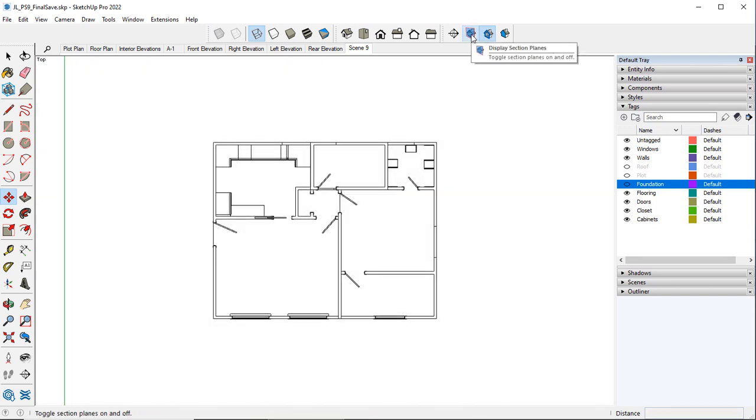Toggle off this one. This turns off the display of the section plane. So it's still there but we just can't see the actual plane.